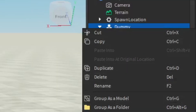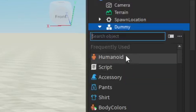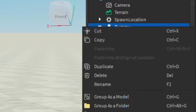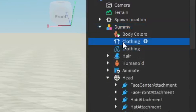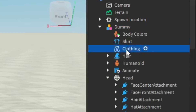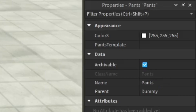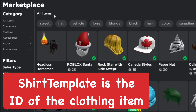It's starting to look pretty good. Right-click on the dummy, go down to Insert Object, and from here we're going to add the shirt and the pants, which won't have anything on them right away. Click on those, and then I'm going to rename them 'Shirt' and 'Pants' just to keep things organized in Roblox Studio.